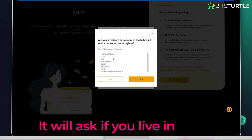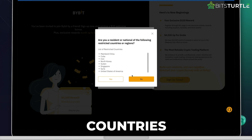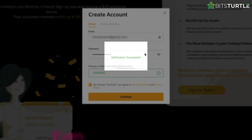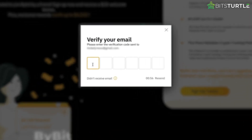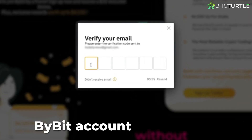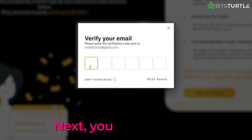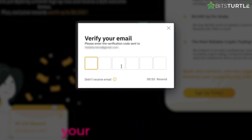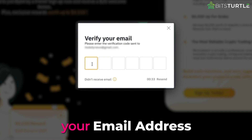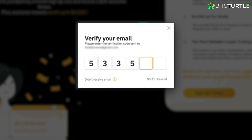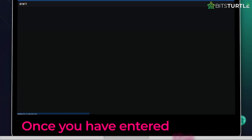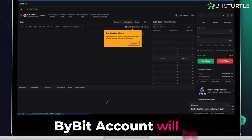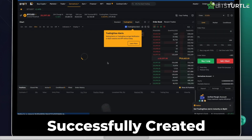It will ask if you live in these countries. You just have to click no. Even if you live in those countries, you can still use the Bybit account without KYC. Next, you will be asked to enter a code to verify your email address. Go to your email and find the code that was sent to you from Bybit. Once you have entered the code, your Bybit account will be successfully created.